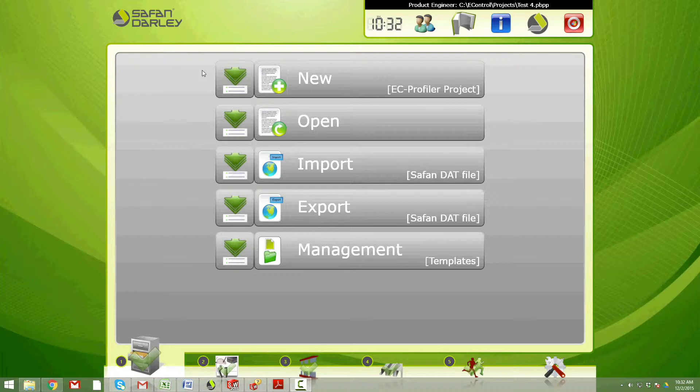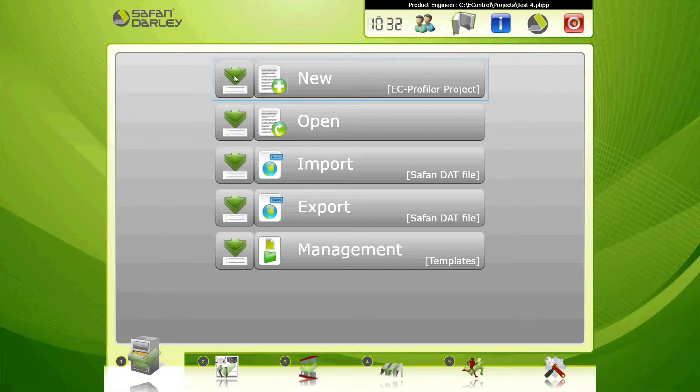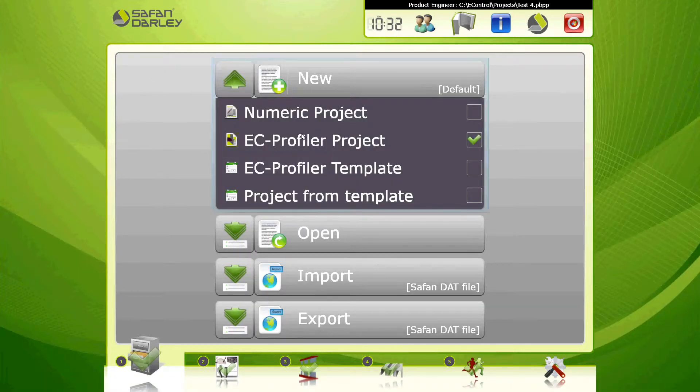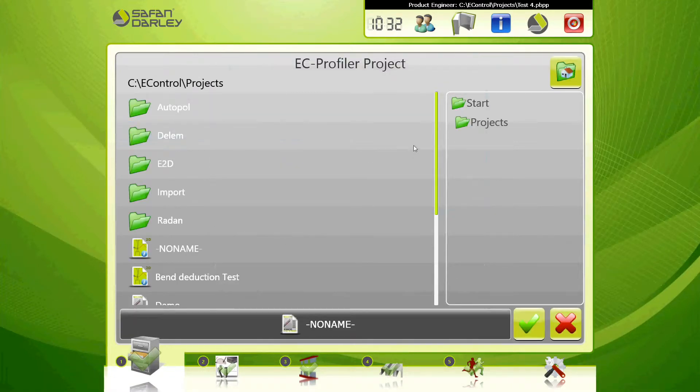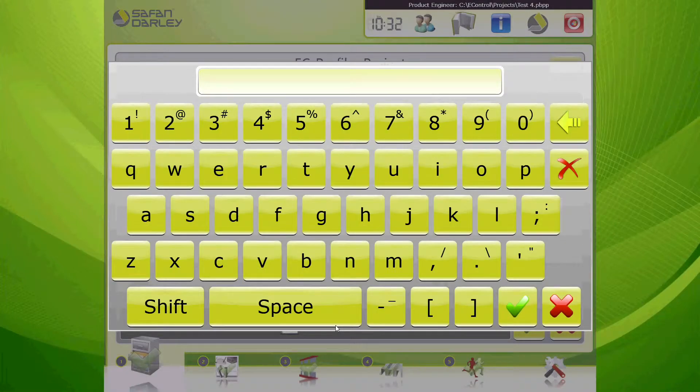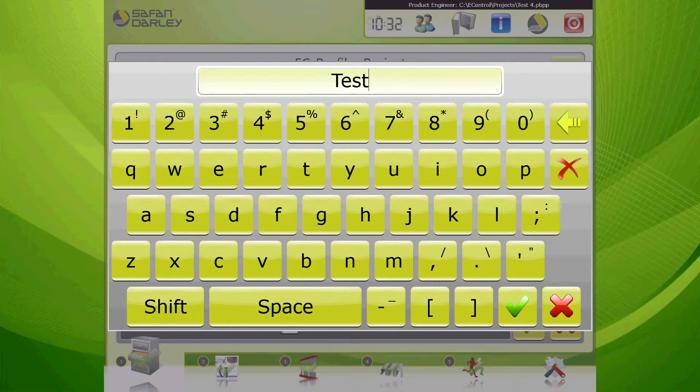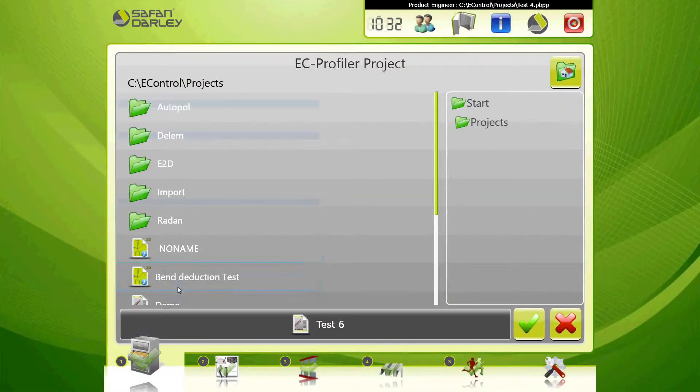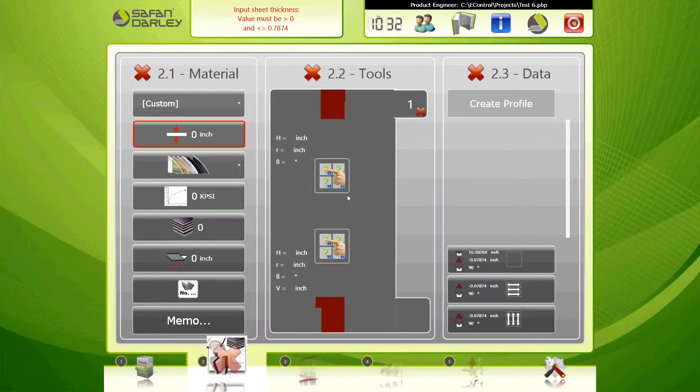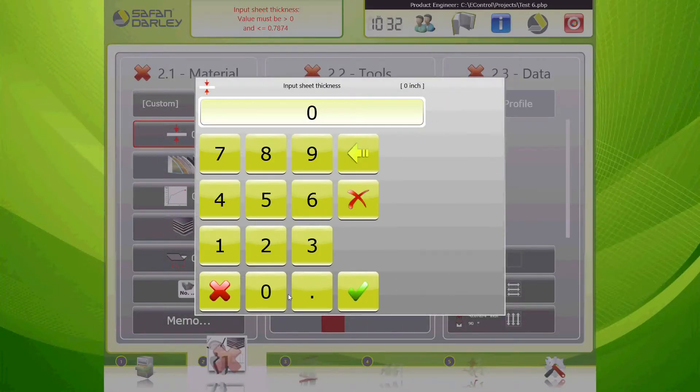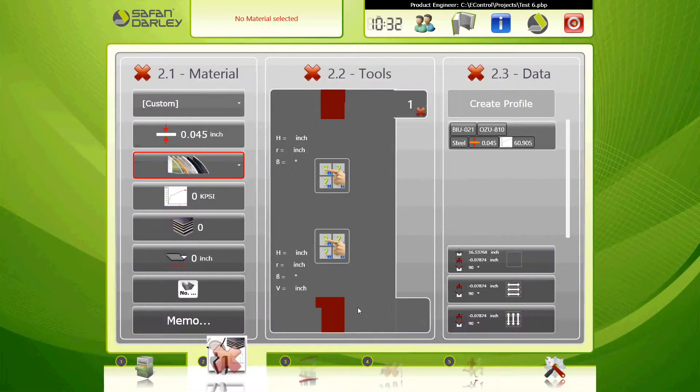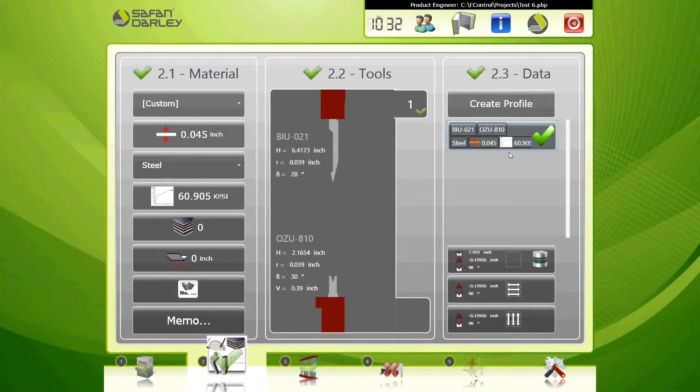So here we're going to go ahead and make a new program, select EZ profiler, we're going to give it a name, and hit go. We're going to select a material that has been calibrated. Type in there and you'll see my calibrated material show here. We're going to select it. Got green check marks all good.